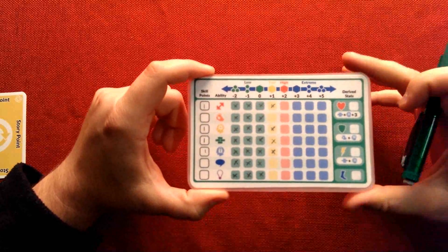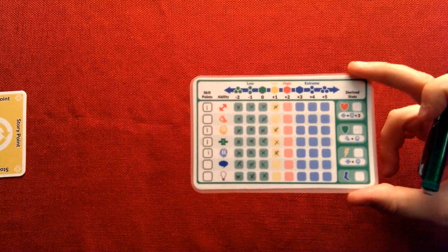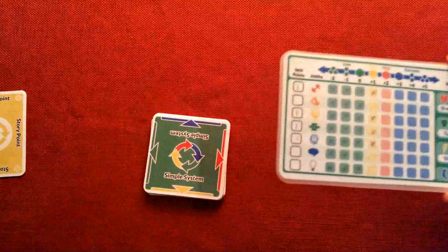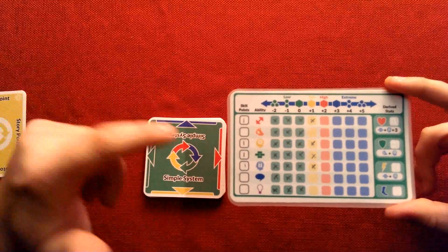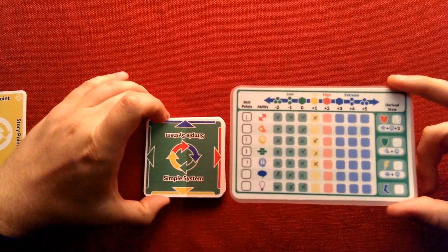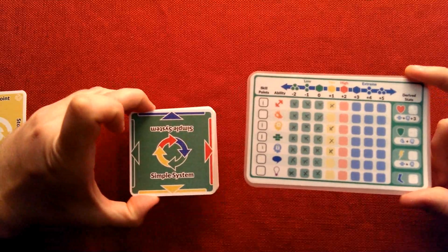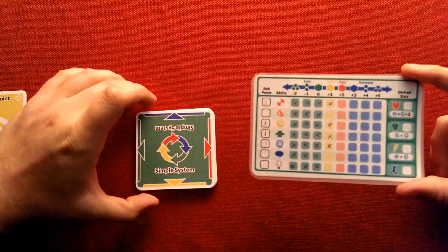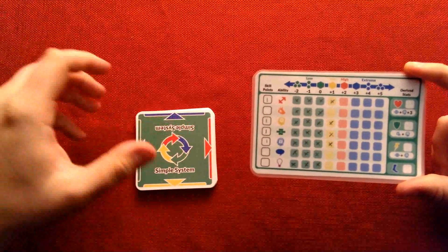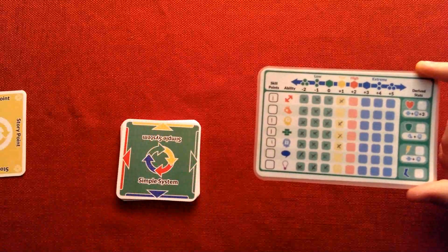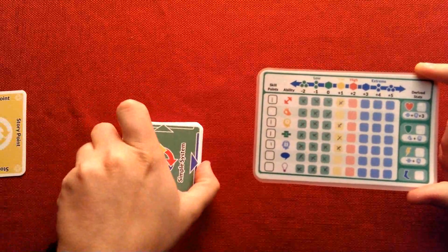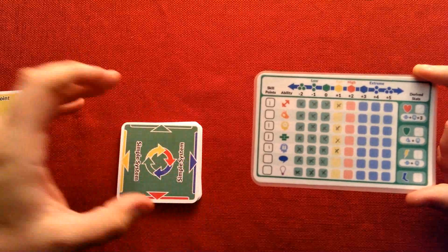And I can quickly reference with my resolution deck what color am I going to be flipping for any of these particular abilities. For my strength, it would be yellow. For my agility, it would be green, and so on.